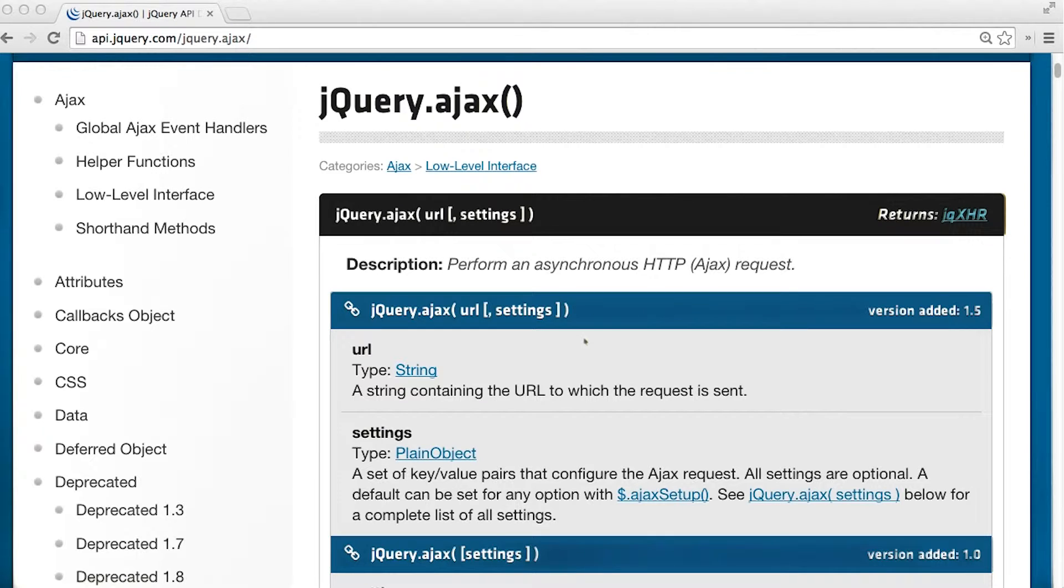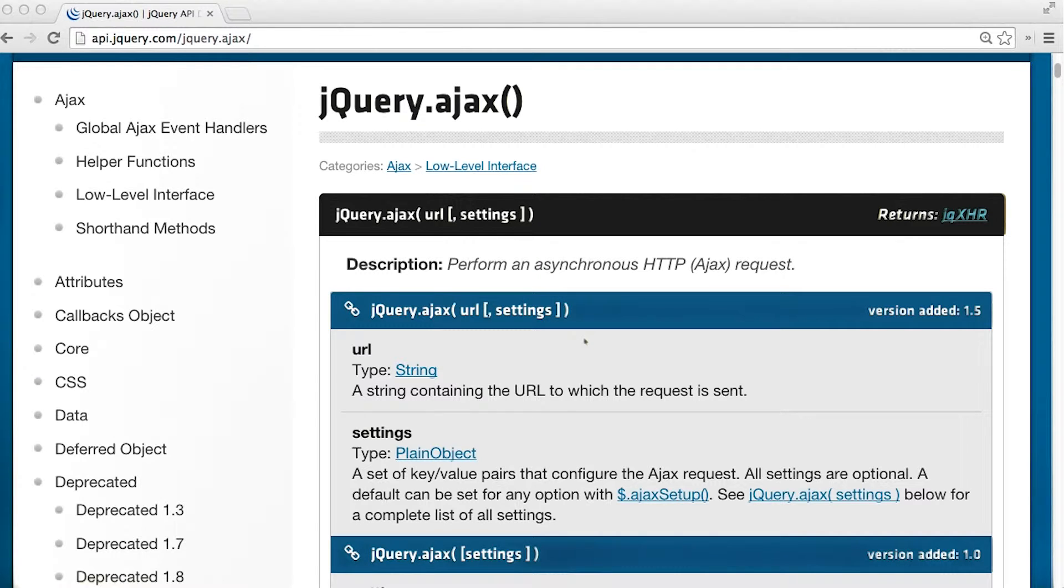So you actually can call an AJAX request without passing in anything to it. But that would be kind of pointless because while it would succeed, it wouldn't go anywhere, so you're not really doing much of a request.